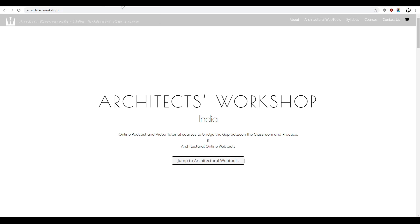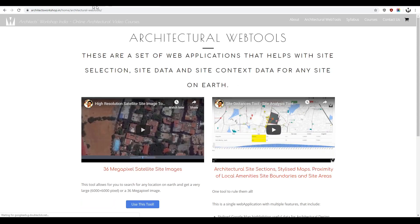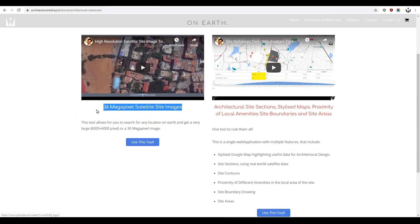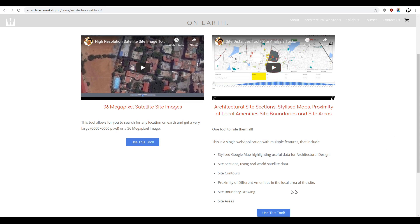Hello and welcome to the Architects Workshop India. Today I thought we'd talk a little bit about our architectural web tools, which are on our website at architectsworkshop.in. We have two web tools as of now; one that allows you to take a 36 megapixel satellite image, which is a 6,000 pixel by 6,000 pixel Google image. Today I want to talk about this tool and a possible update to it.